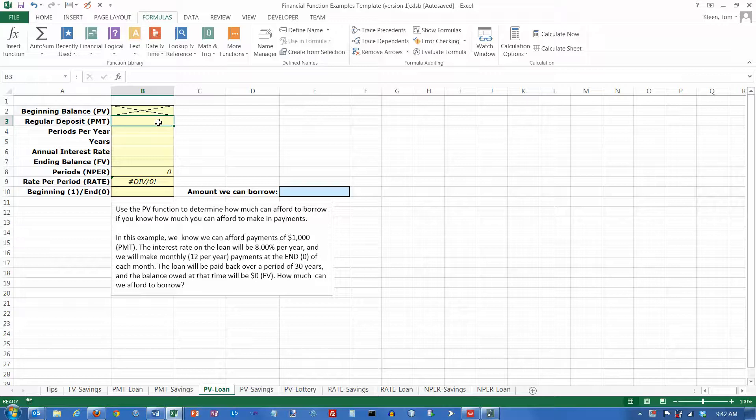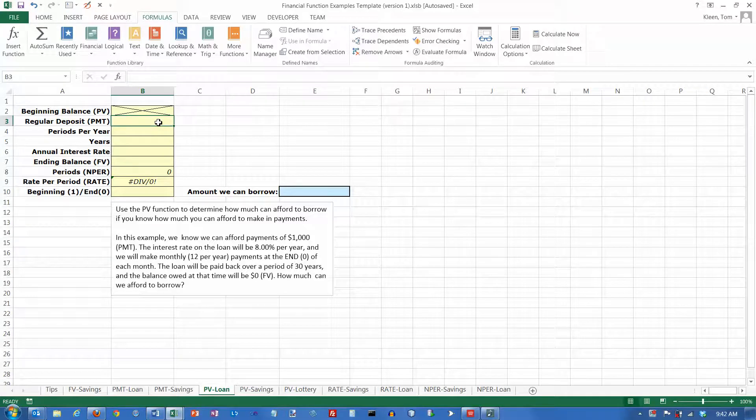In this video, we're going to take a look at the present value function in Excel, and one of the uses of the present value function is to try and figure out how much money you can afford to borrow.